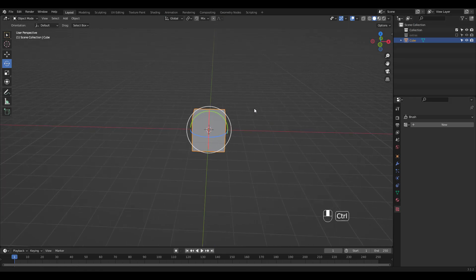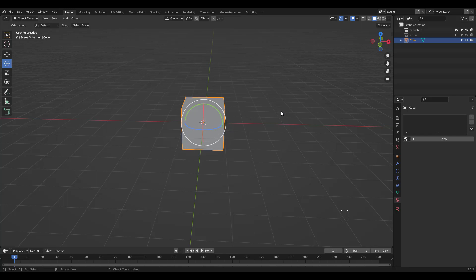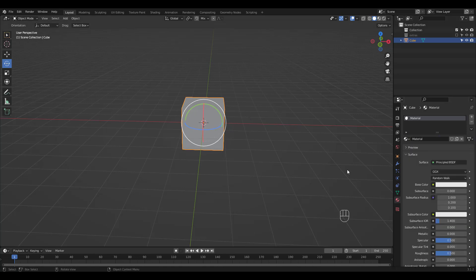Let's go back to layout workspace for simplicity and take a look at the material. It doesn't have any, so click on new to add one.